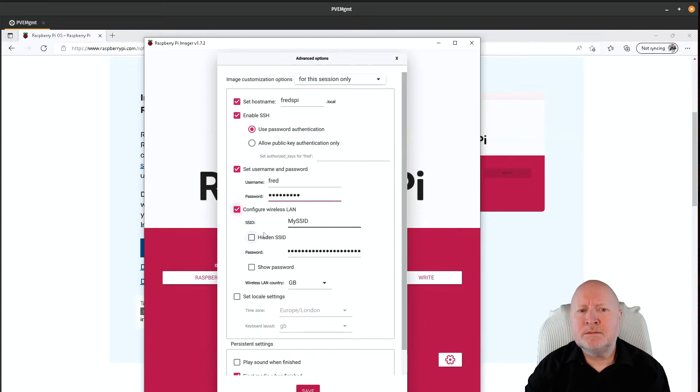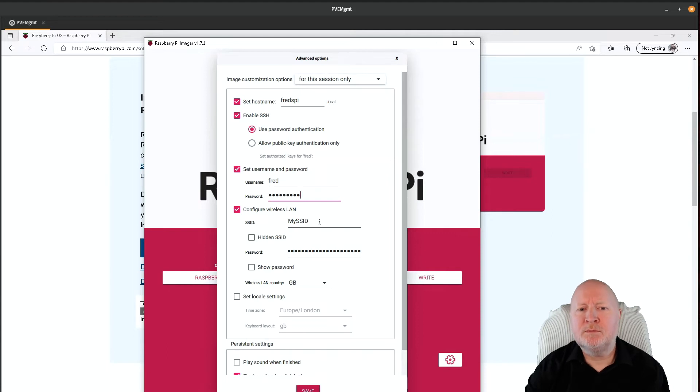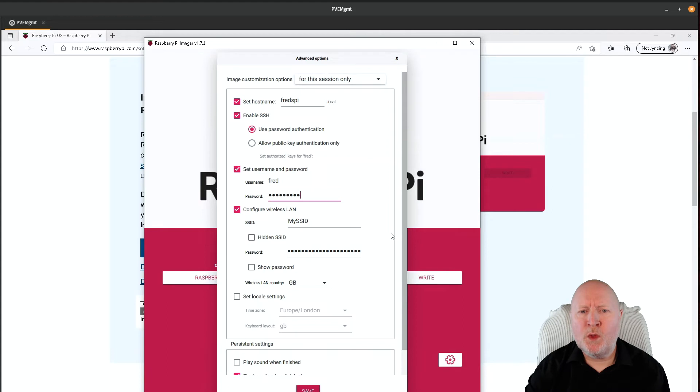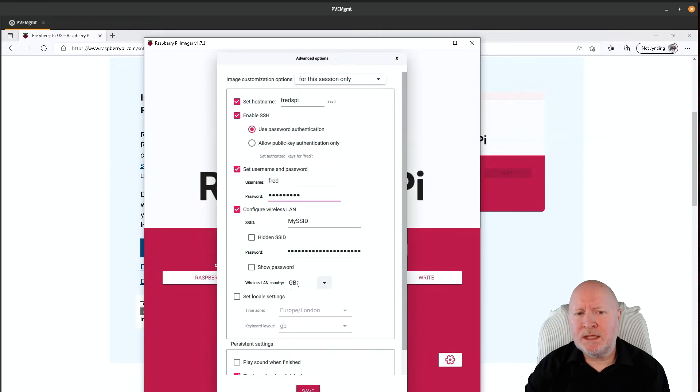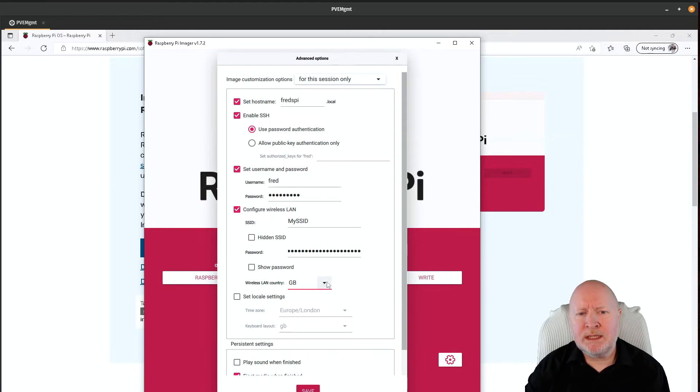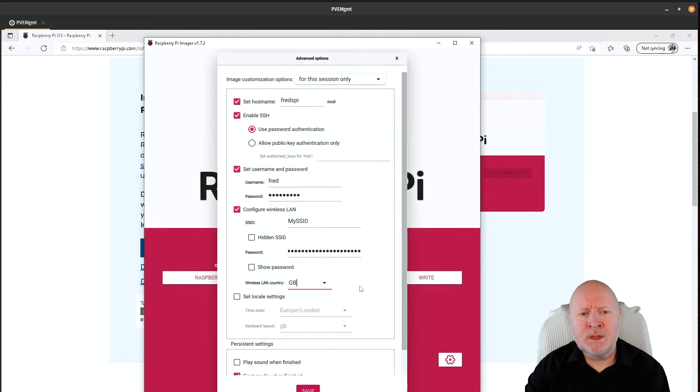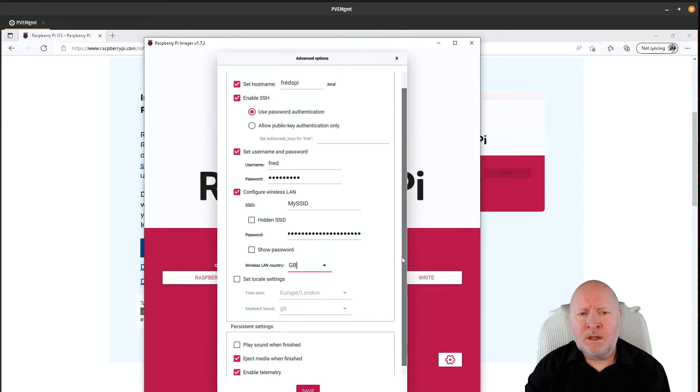If this is a Raspberry Pi that you're going to hook up to your Wi-Fi, then you can put the details in there, so you put in your SSID, you'd put in your password there, and then you would change the wireless LAN country as well by clicking on the drop down menu here.